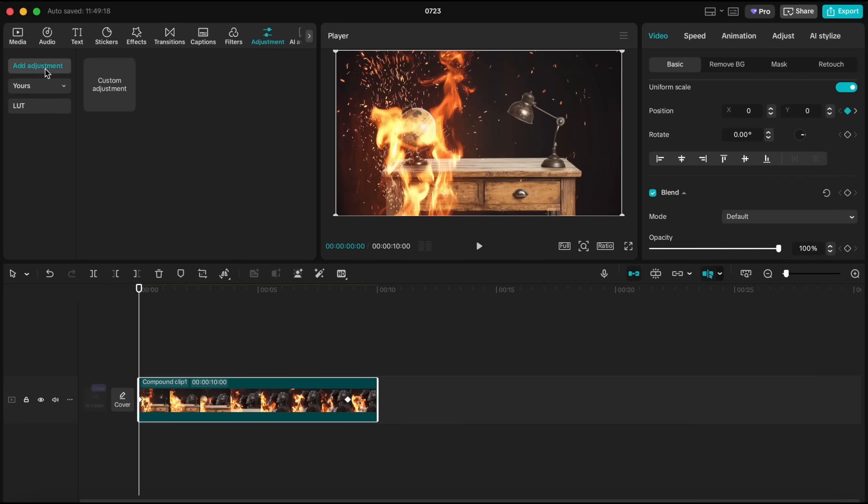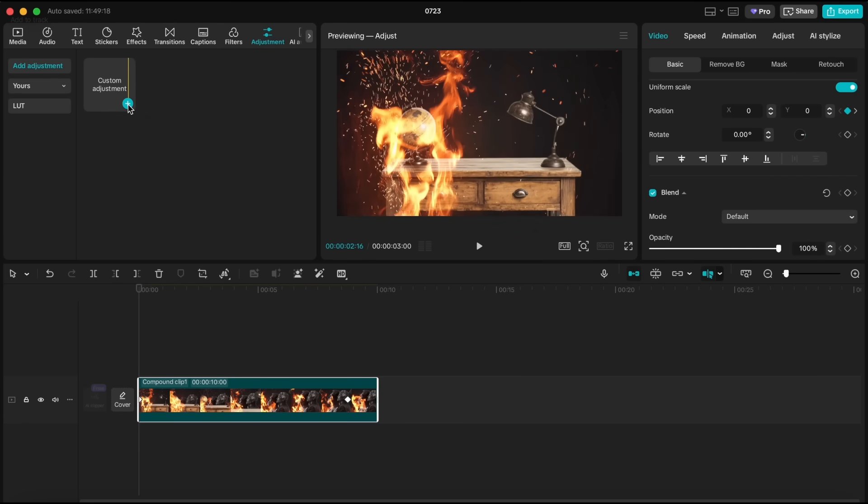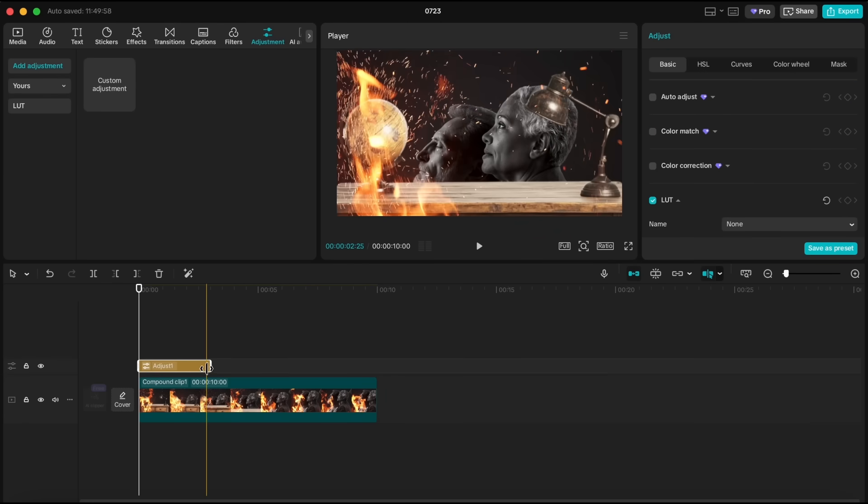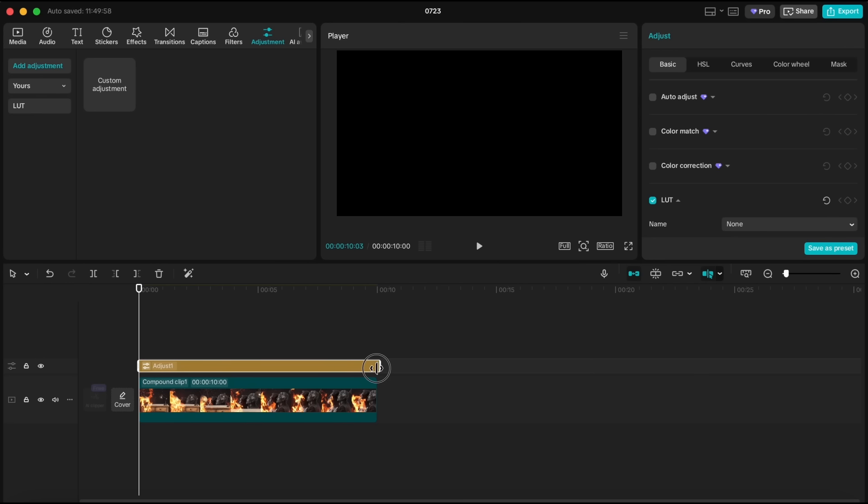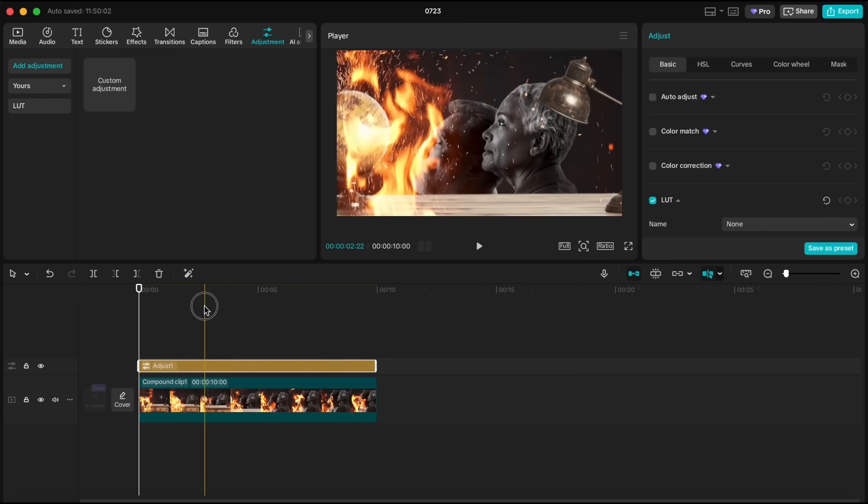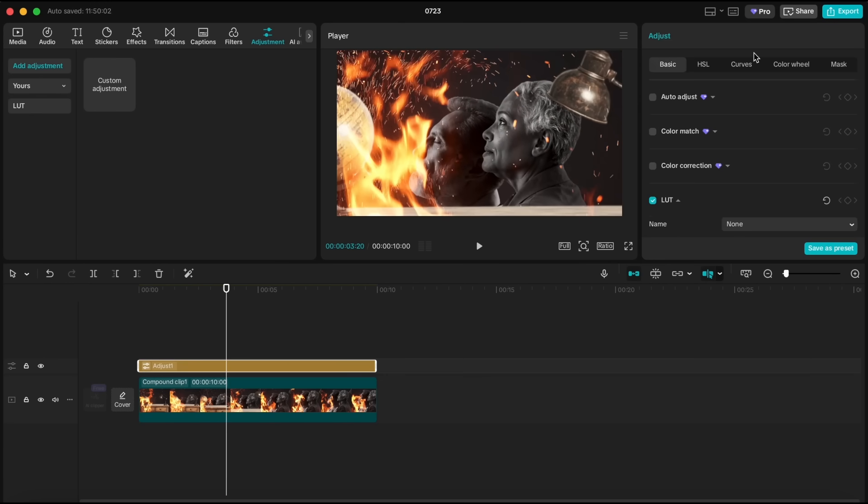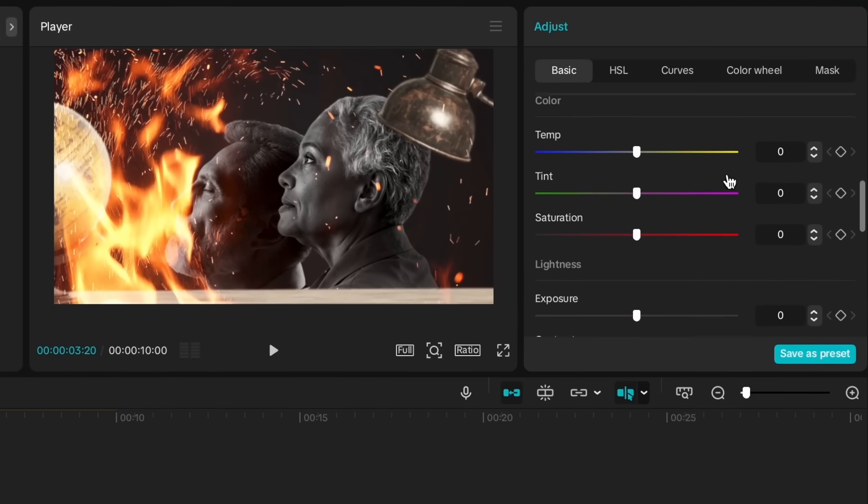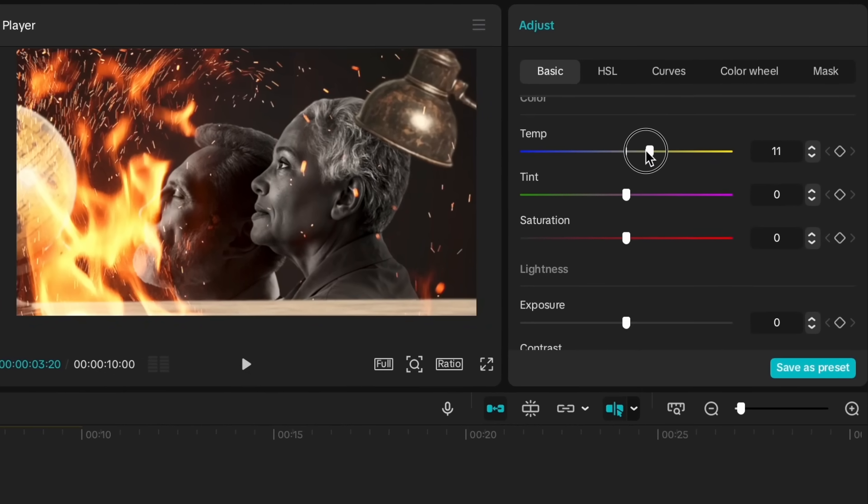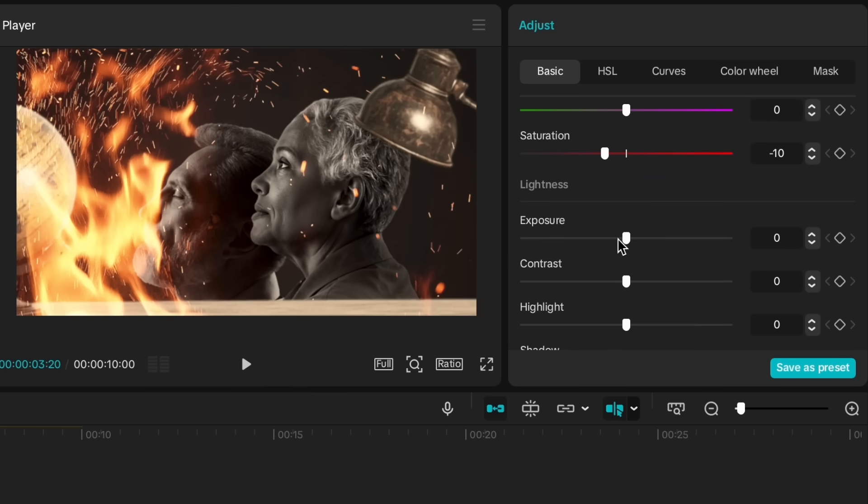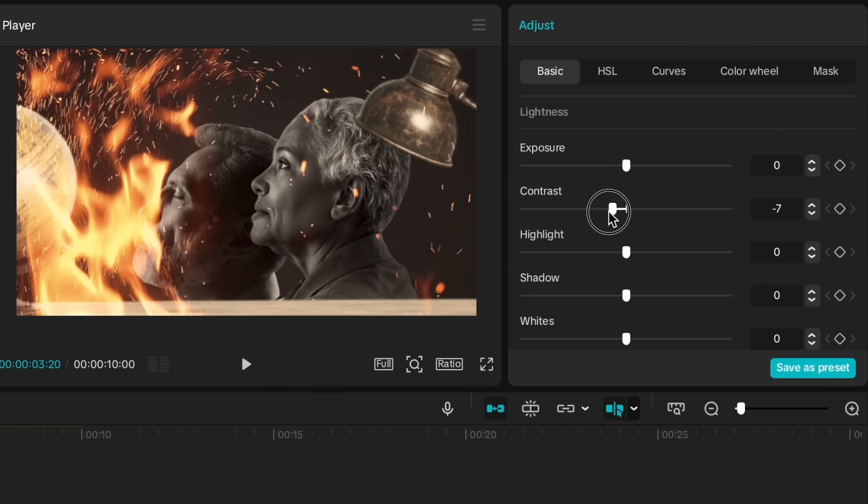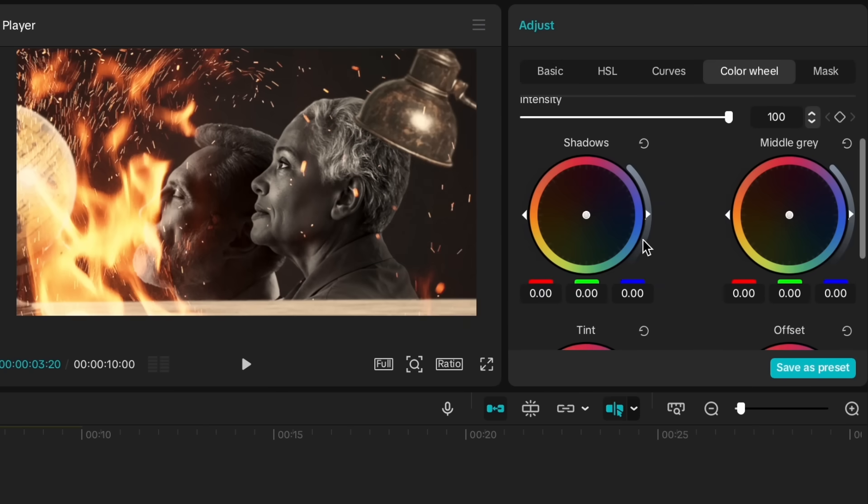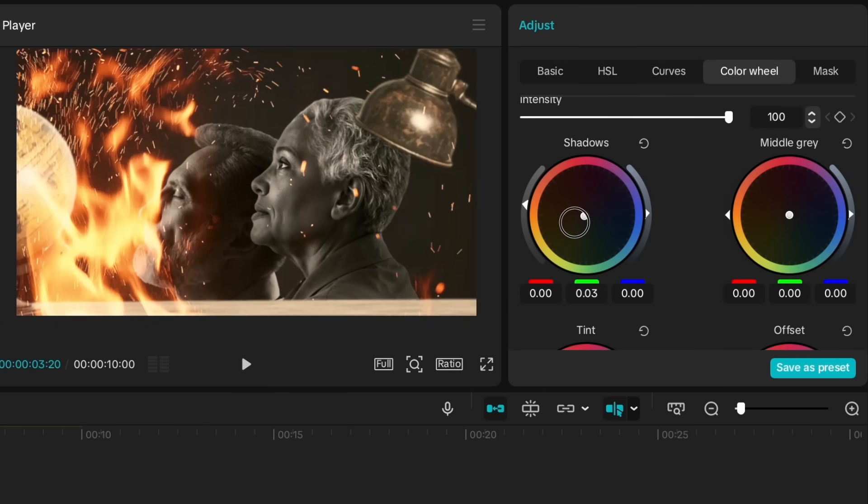I'll add an adjustment layer. Extend it to cover the entire compound clip above it. Then, go into Adjust Settings. We'll tweak the lighting a bit, but the main reason we're doing this is to adjust the color wheel. For this scene, I'm going to give it a warm yellow tone. Adjust the tint, shadows, and mid-tones toward yellow, and play with the saturation until you find the look you're going for.